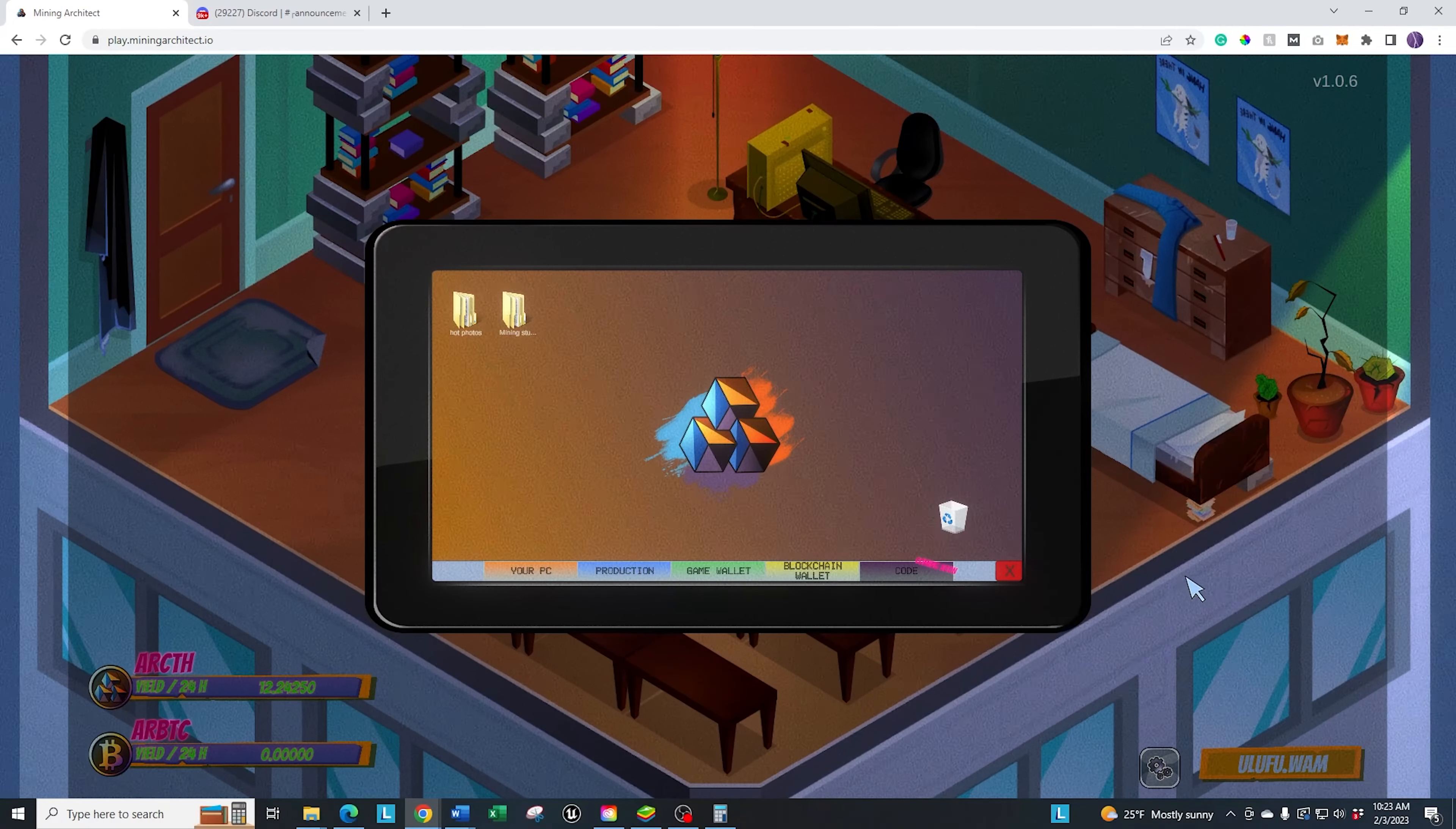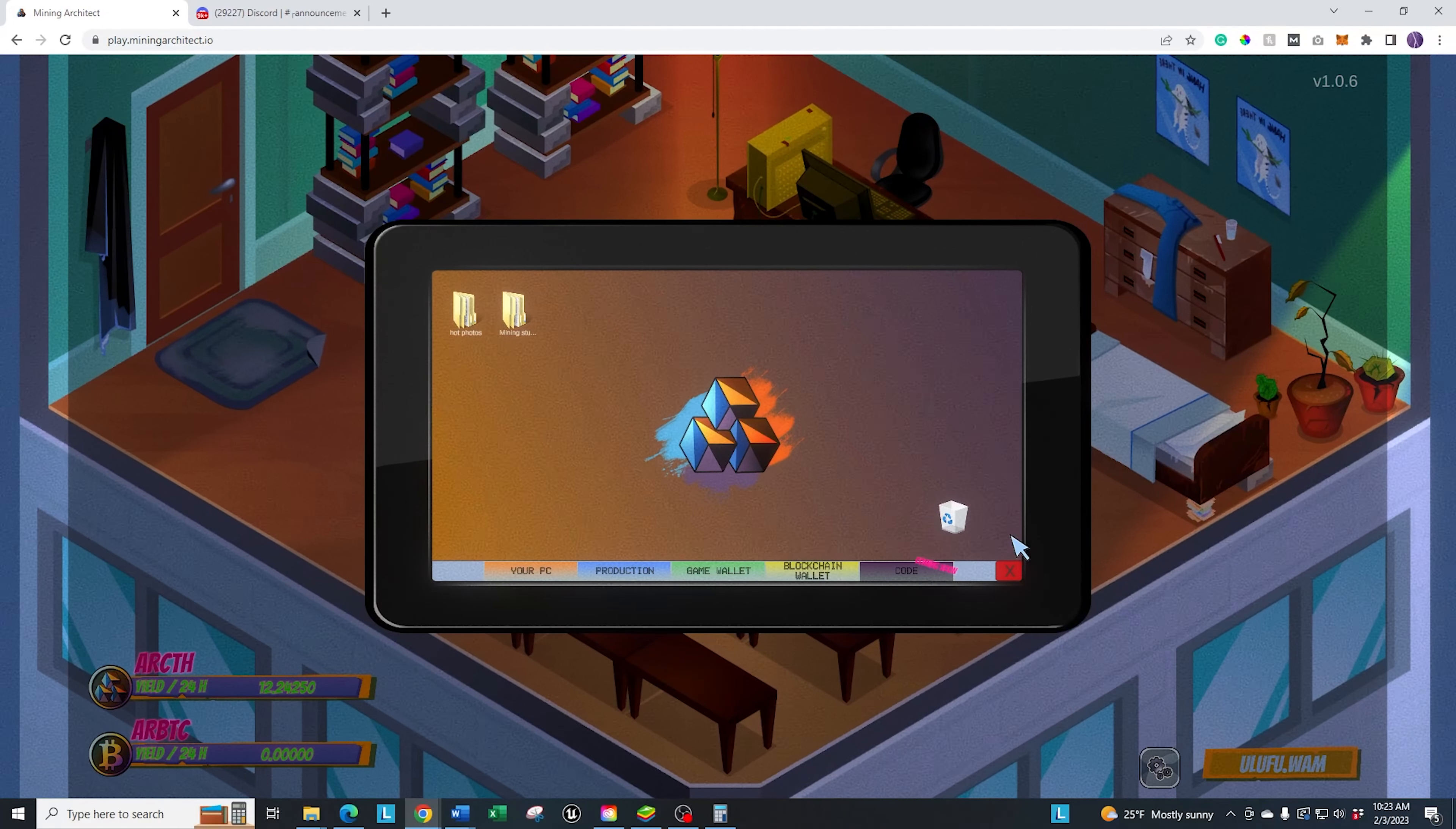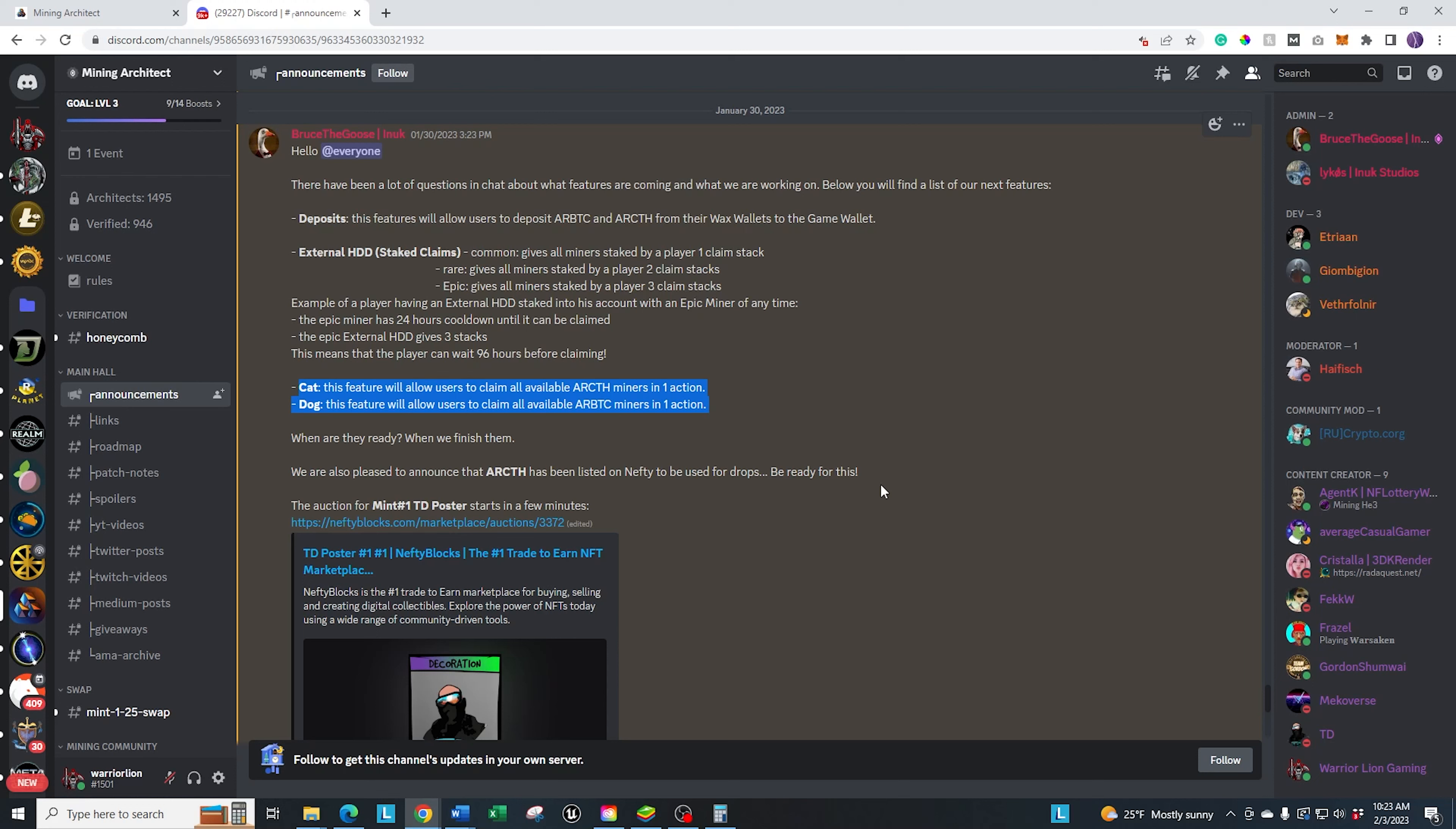A few additional features that they're going to be adding here in the future that were announced. Let me click over to Discord. This was announced this past week. As I mentioned, they're going to give you the option to claim all. But in order to do that, you need the cat to claim all of the in-game token. And you need the dog NFT to claim all of the BTC token. In addition with that, they're going to have external hard drives. The deposits, as I mentioned, is going to be here in the very near future.